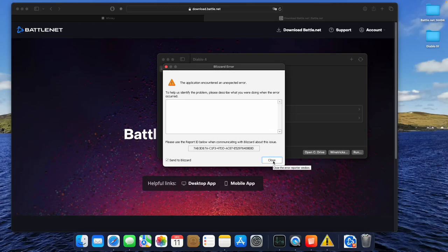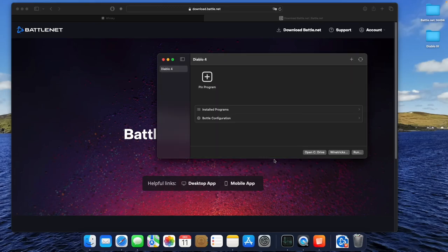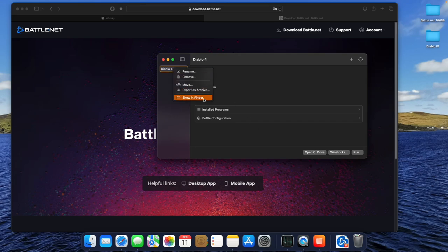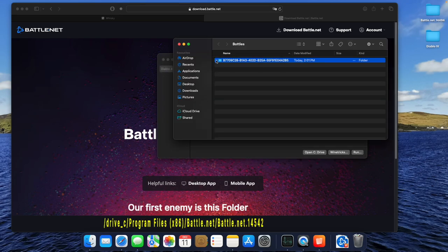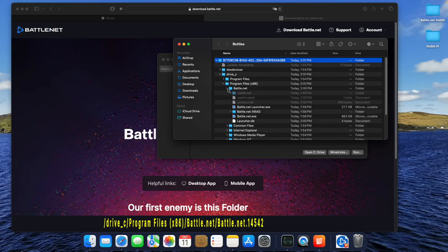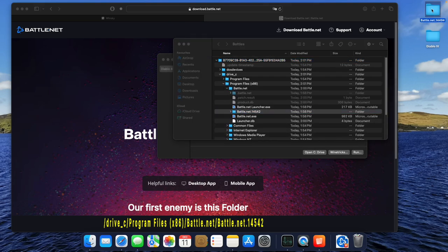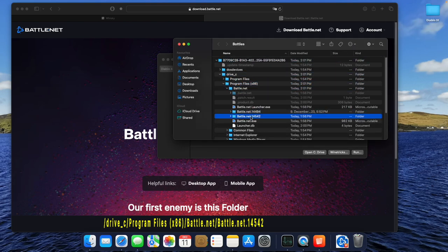Close this error message and right-click on your bottle. Choose Open in Finder. Navigate to your bottle's program folder where your Battle.net folder is located. In there, we will find the latest update, which causes the problems. So we have to delete this and put in the older version of Battle.net.